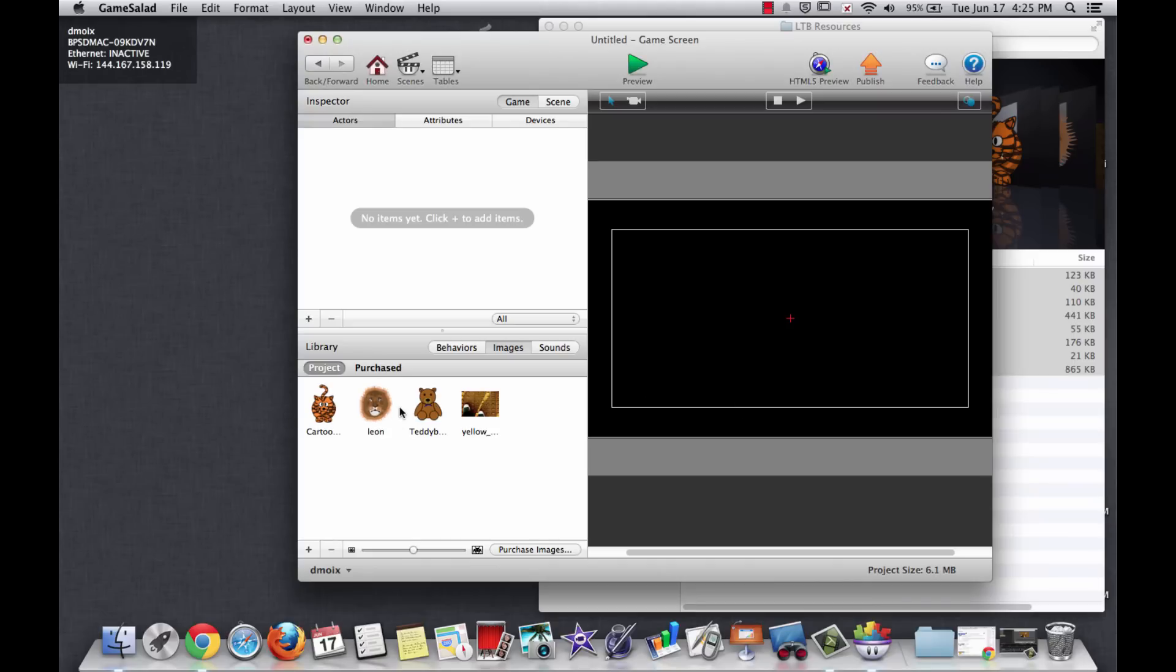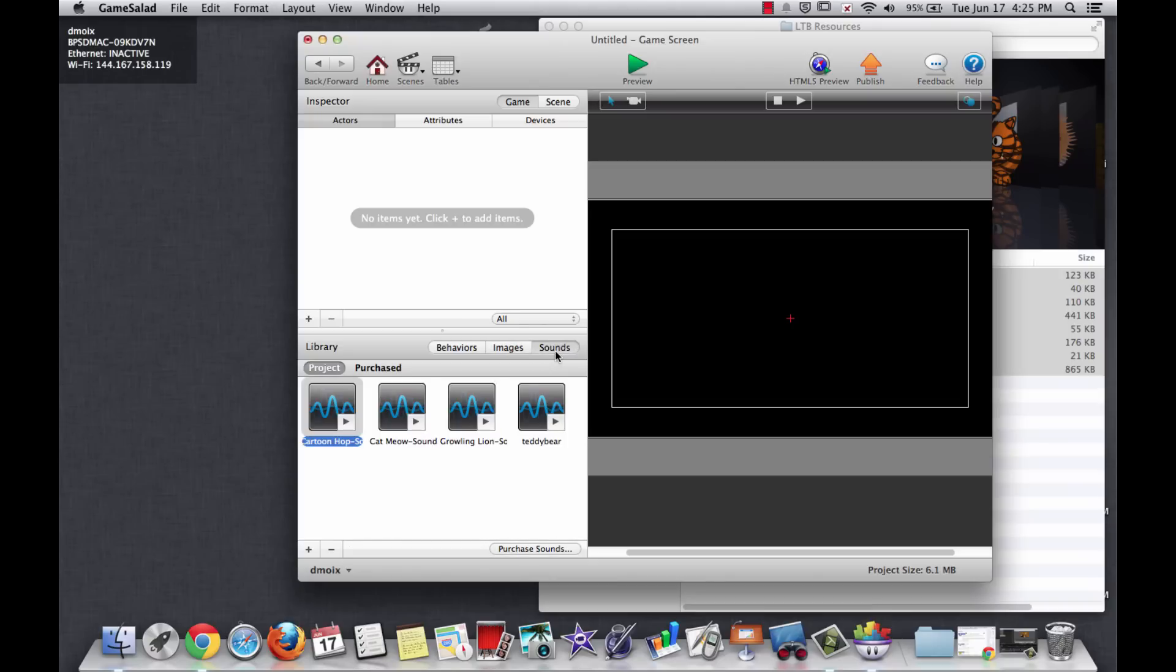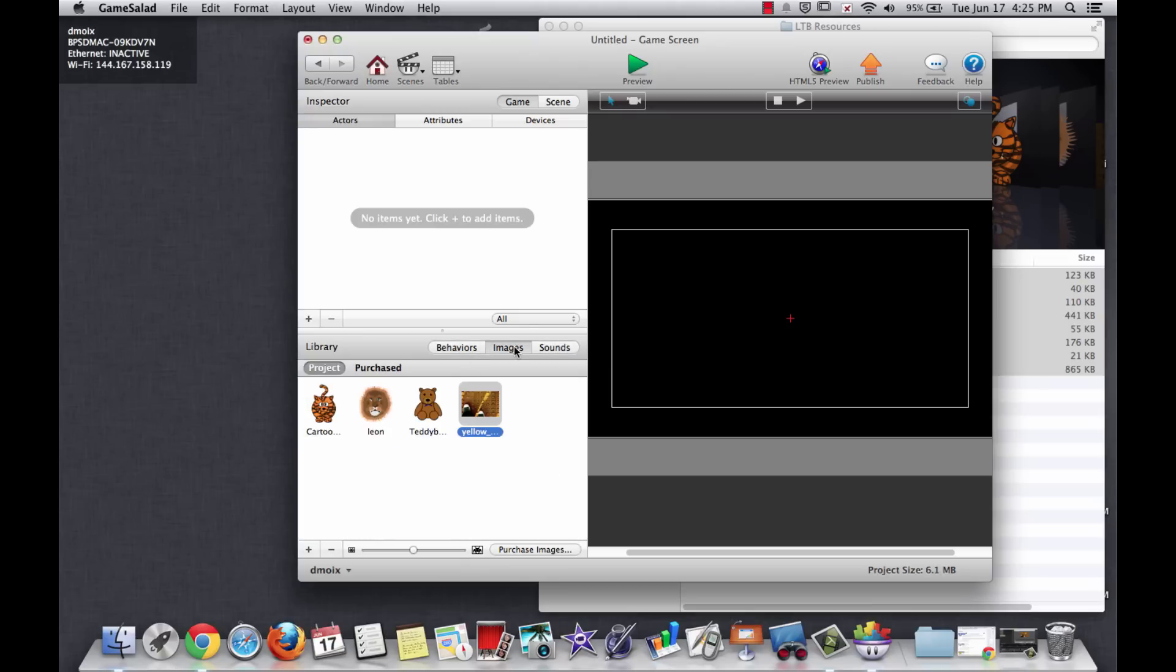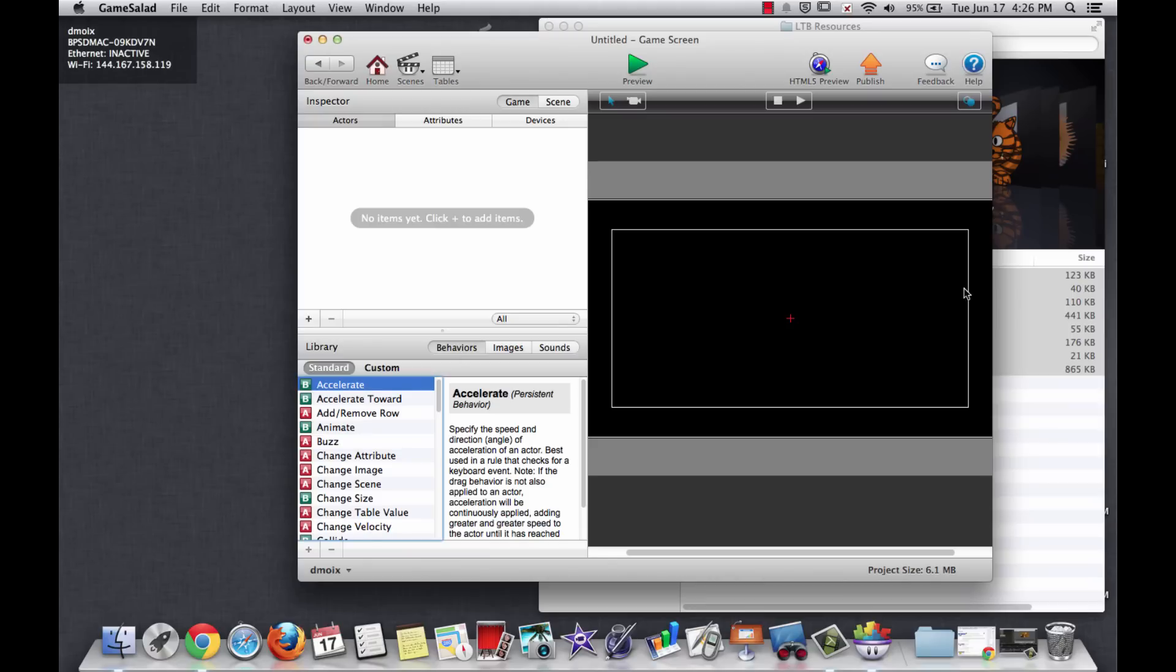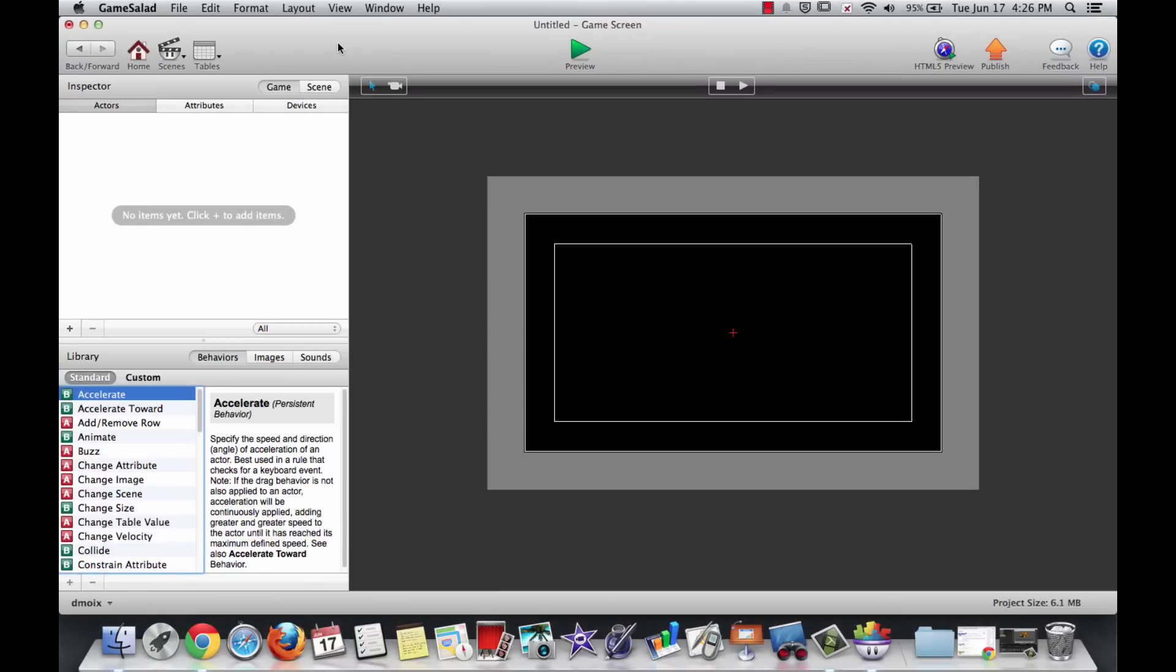We have a lion and a tiger and a bear and the yellow brick road. And then four sounds—a sound for the teddy bear, a sound for the lion, a sound for the cat, and a sound for cartoon hop which is actually a boing boing. That's if they do something bad. So we have behaviors, images and sounds which are down there in the bottom. Now that you've imported those, you can make this window larger so we can see more stuff.